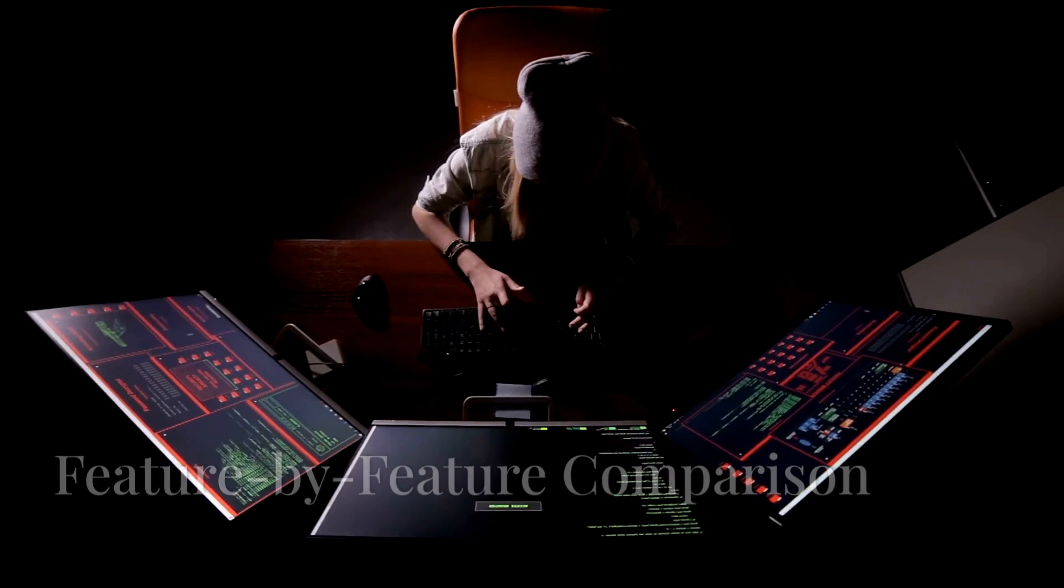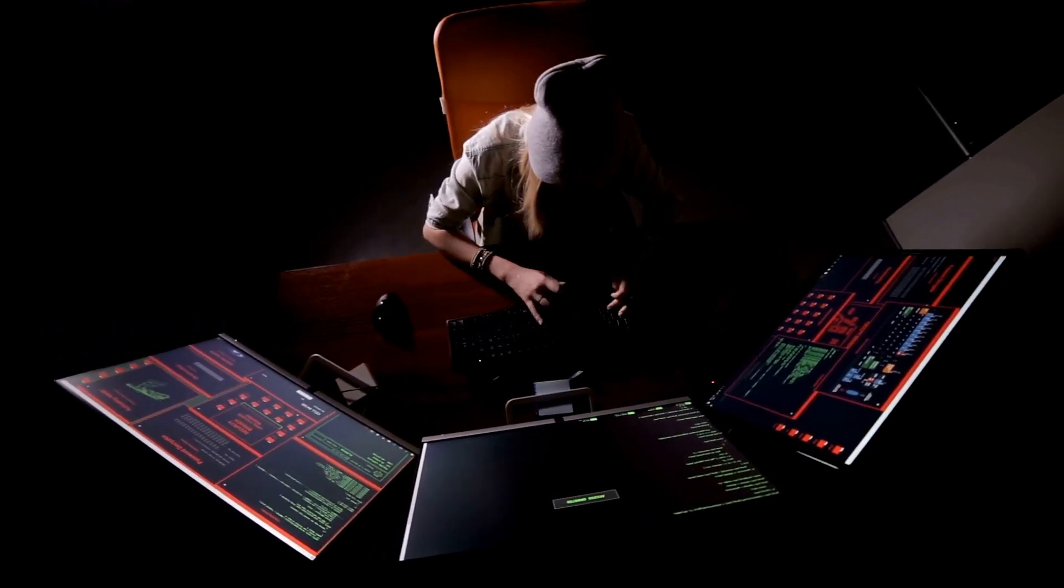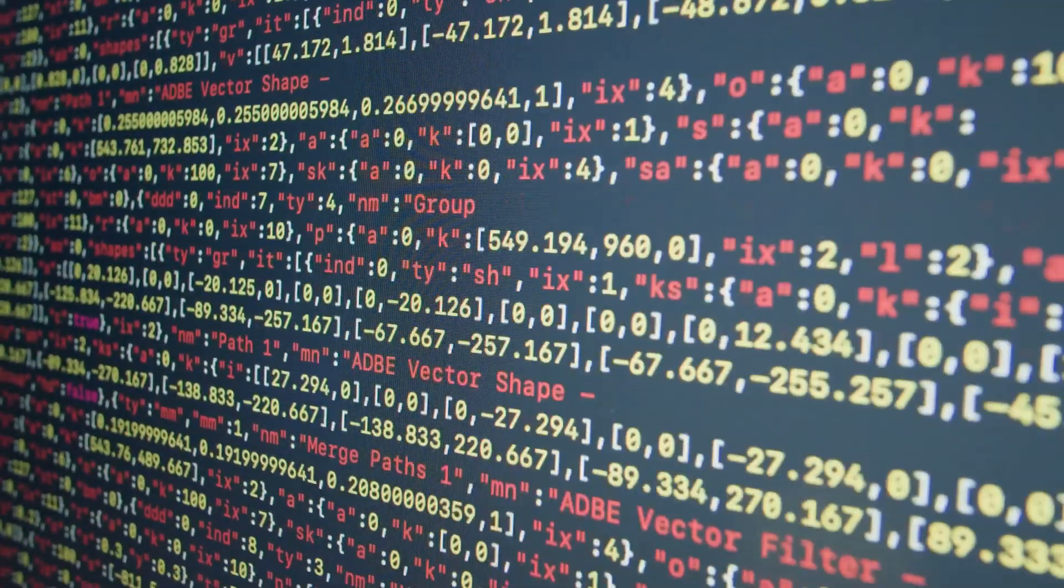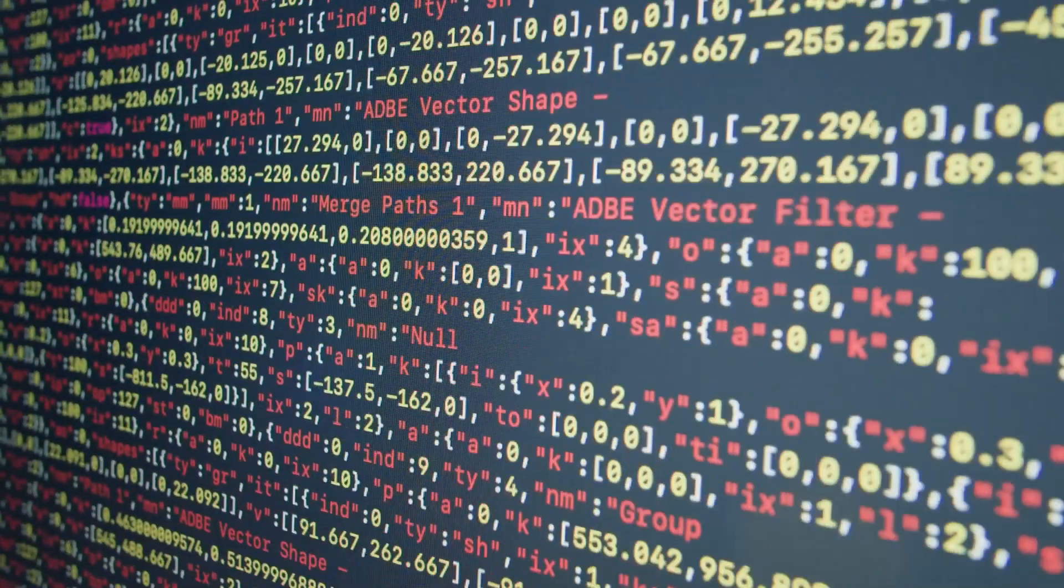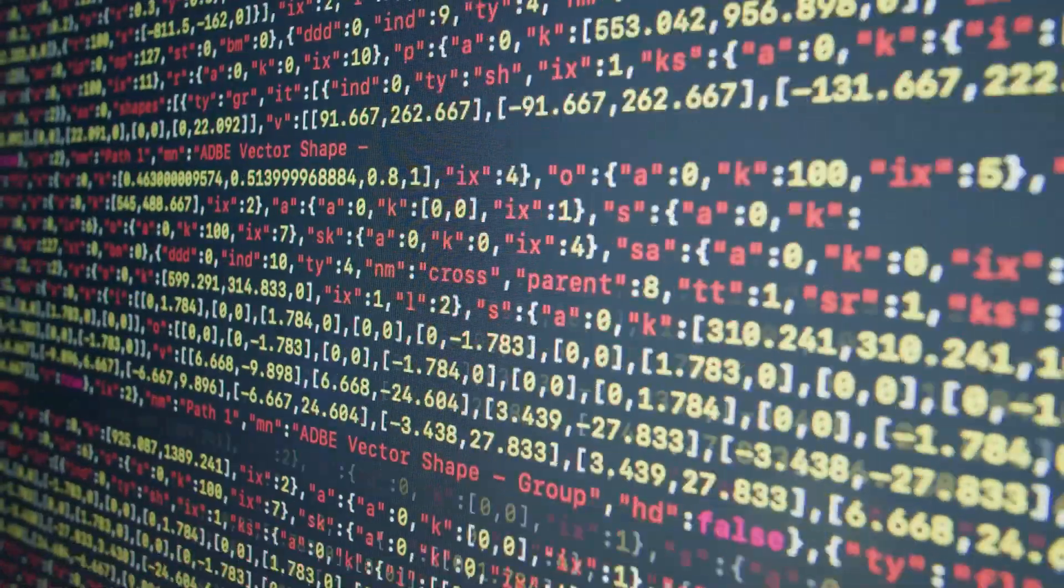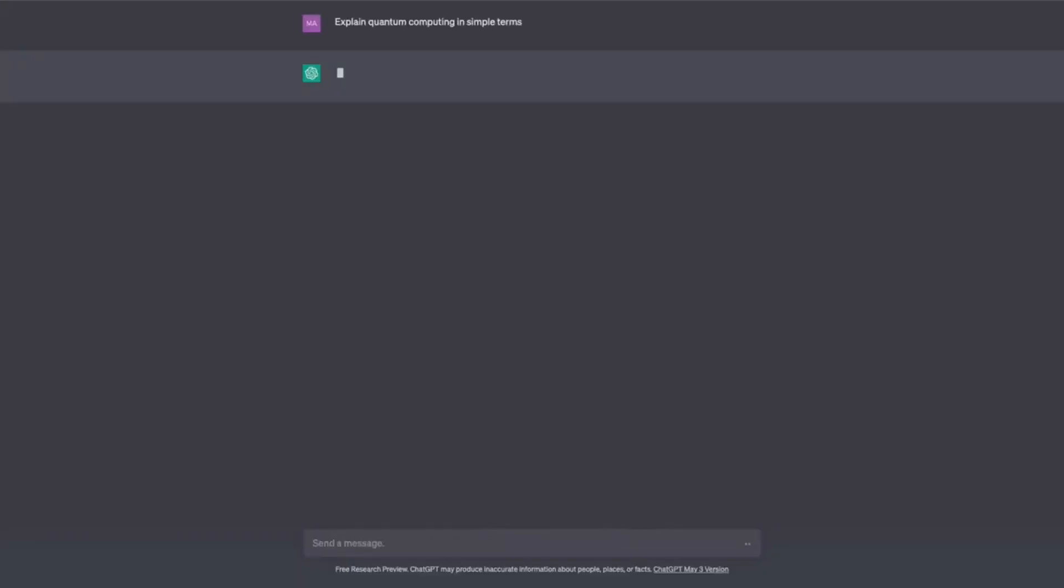All right, let's dive into a feature-by-feature comparison. Best for: DeepSeq AI excels in Chinese NLP, coding, and math. On the other hand, ChatGPT, particularly GPT-4, shines in multilingual tasks, reasoning, and creativity.